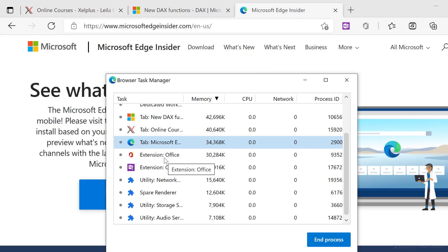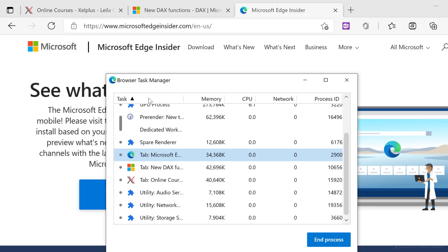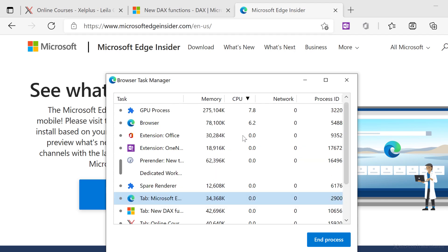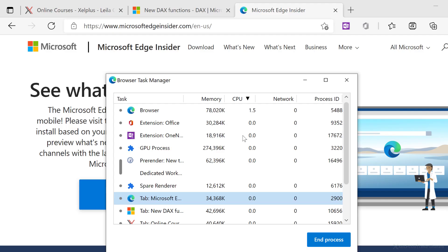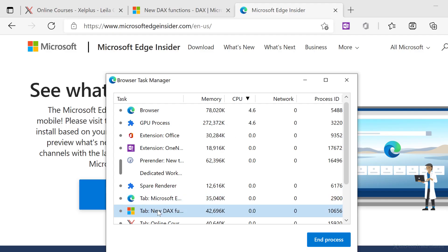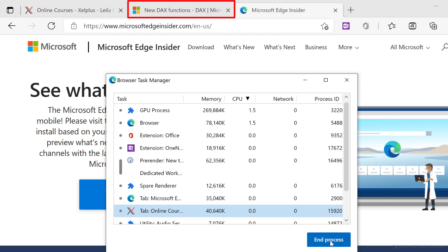processes, and extensions that are running in your browser. And for each one, you see how much system memory, CPU capacity, and network bandwidth it's using. And if a tab or an extension becomes unresponsive, you can force it to close. Just select it and then click on end process.